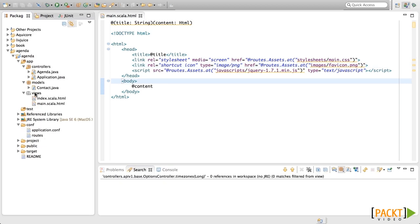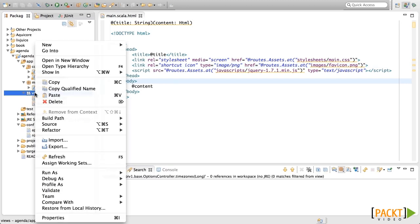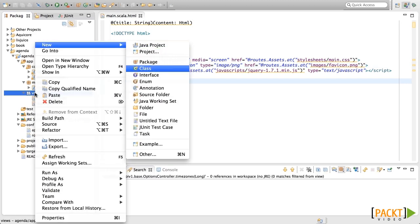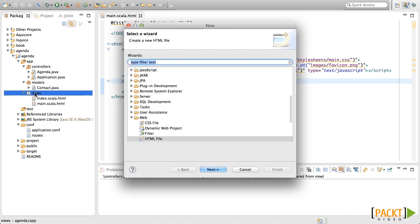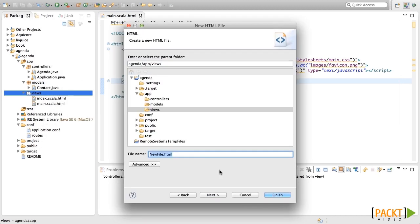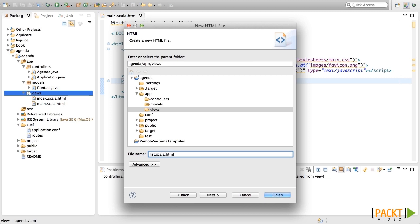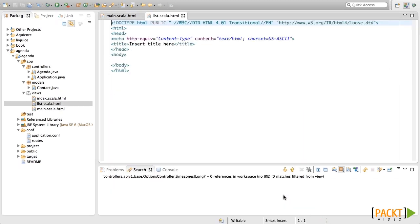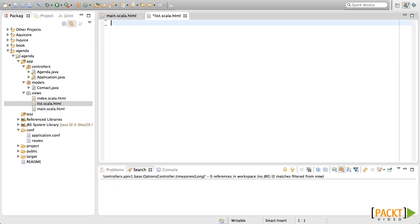So let's create the list template. For that, we will be creating this in the views package and we will call it list.scala.html. This is very important because this is really a Scala file. In here, the first thing we need to put are the parameters of this template. These parameters are actually Scala code.